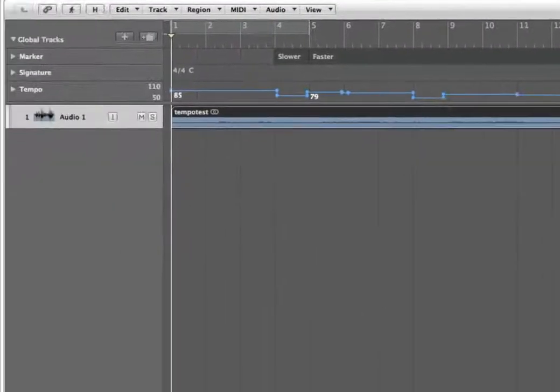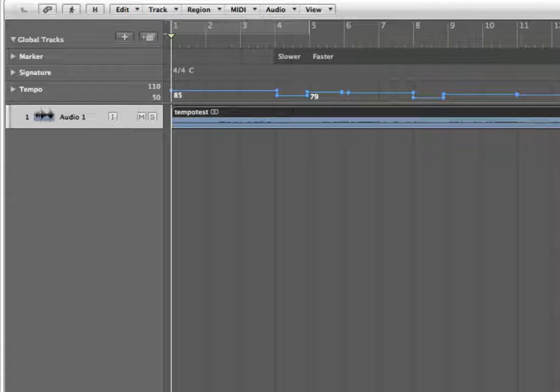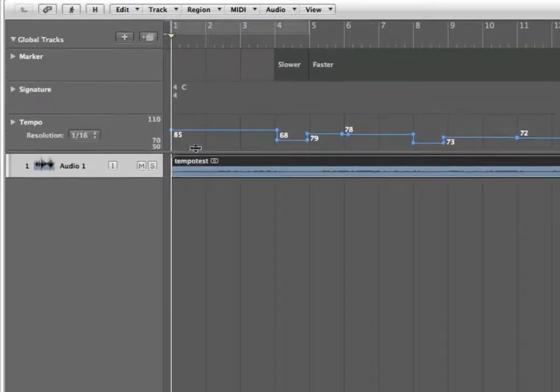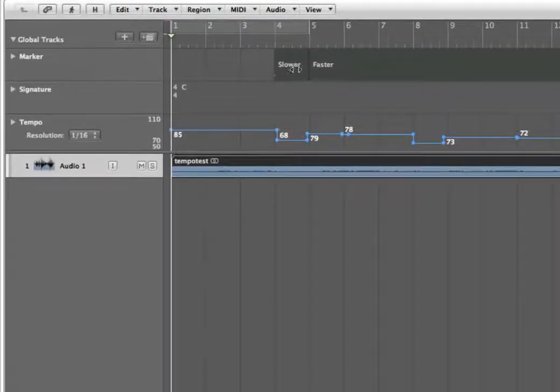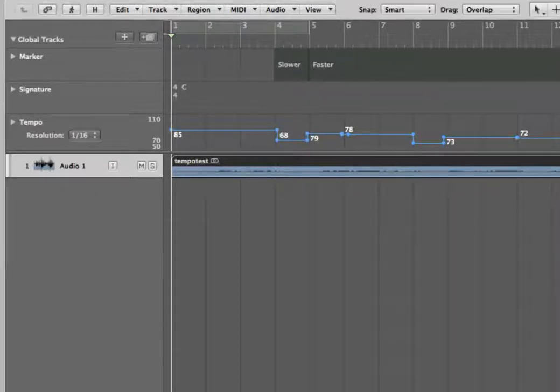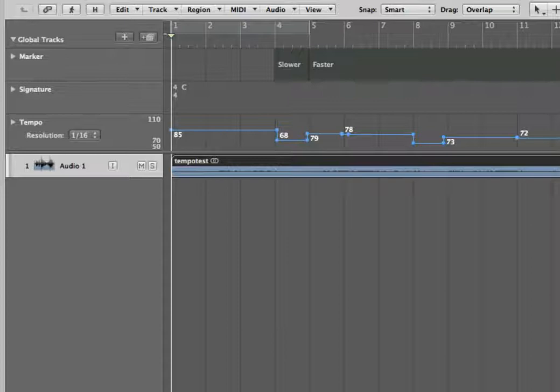So now we have here both the tempo map here and also the markers import. So it's pretty nice. You can definitely see the tempo list here and you can see all the numbers are in here.